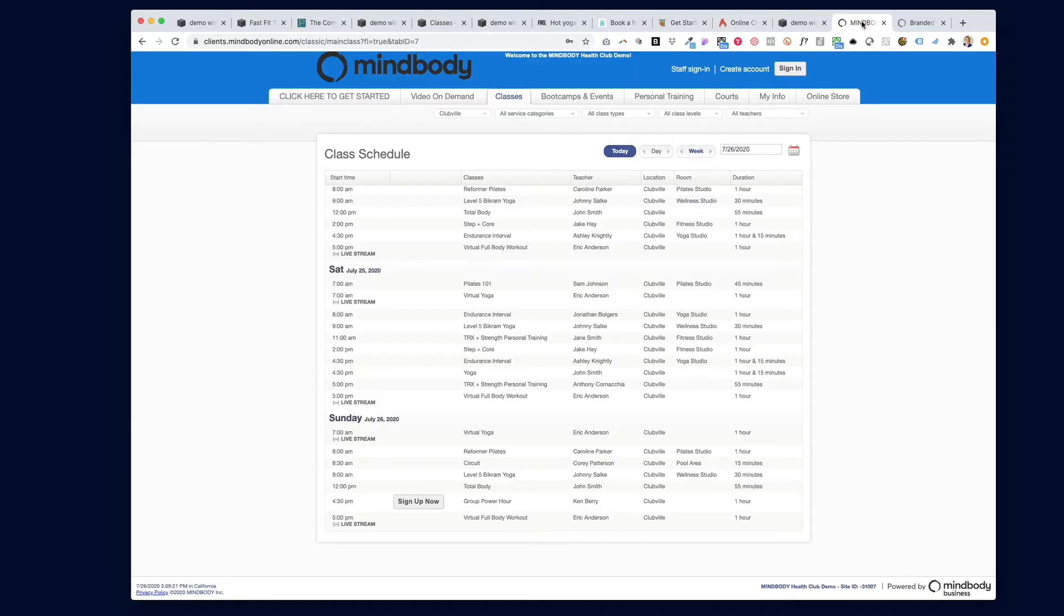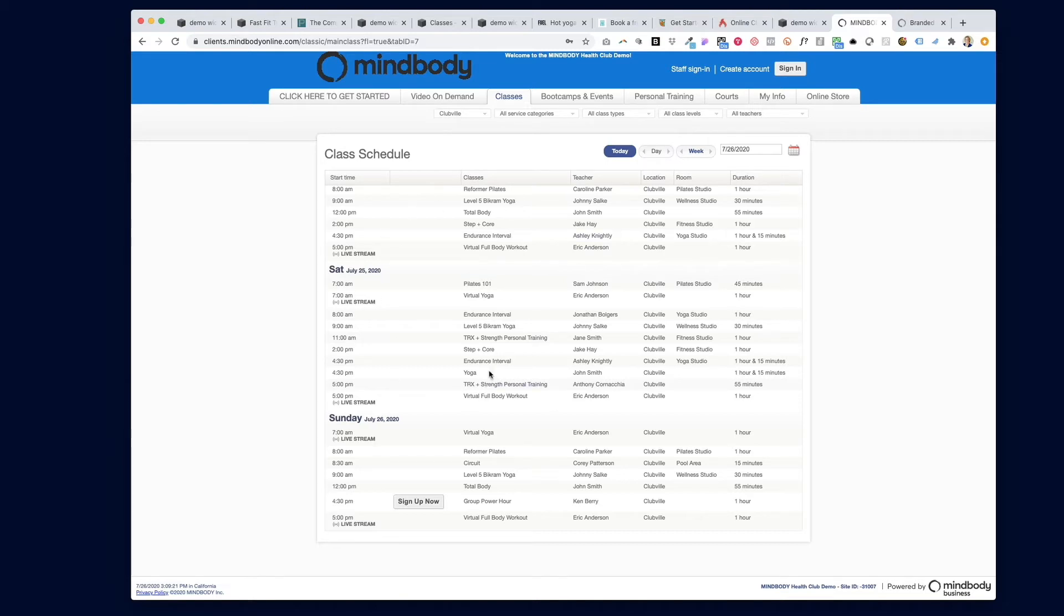The first thing I would do is go to your MindBody consumer mode schedule. If the class in question is there, then you know you can move on to MindBody branded web. But if the class is missing on this schedule as well in consumer mode, then you know it's a problem within the core of MindBody software and you need to go back and check your settings within MindBody.